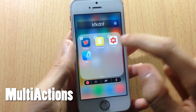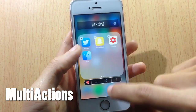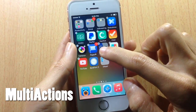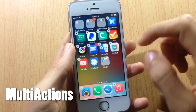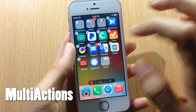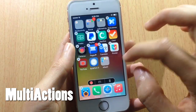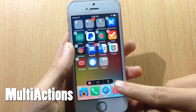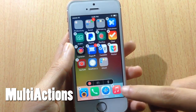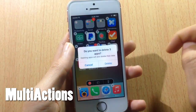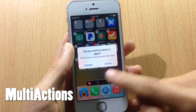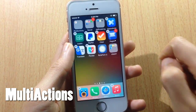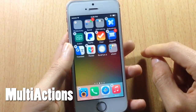You can also select multiple applications and tap the trash icon to delete them all at once. Confirm the deletion and they will be deleted.